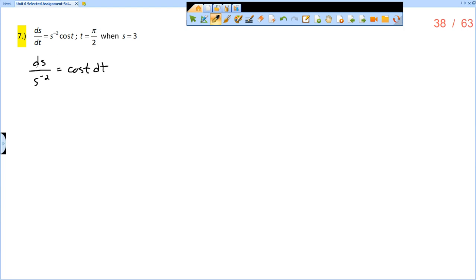Now, on the left side, ds over s to the negative second, if s to the negative second is in the denominator, that's really s squared in the numerator. So I really have s squared ds equals cosine t dt.